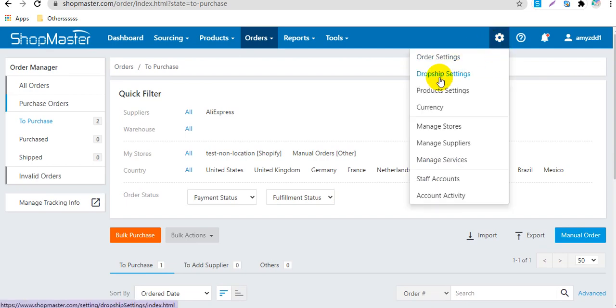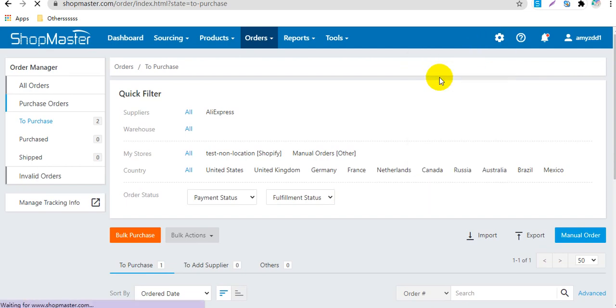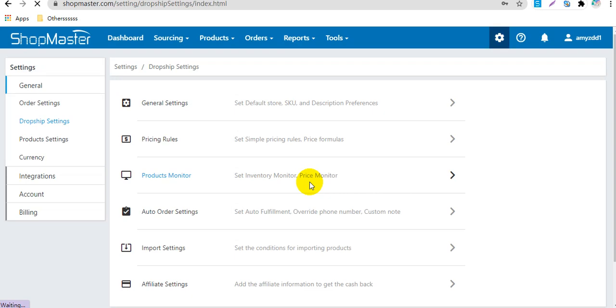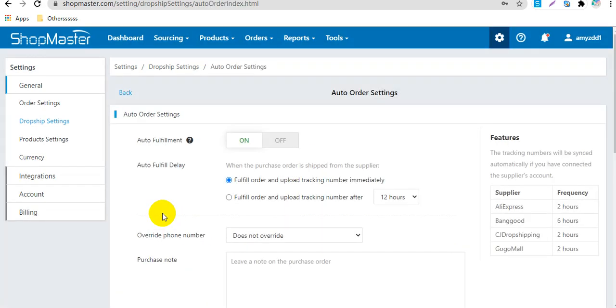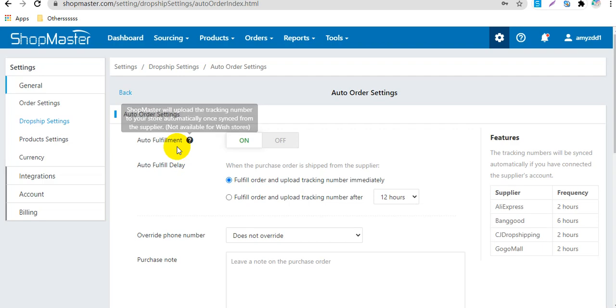You can go to ShopMaster Settings, Dropship Settings, Auto Order Settings. Here you can enable the auto-fulfillment feature.